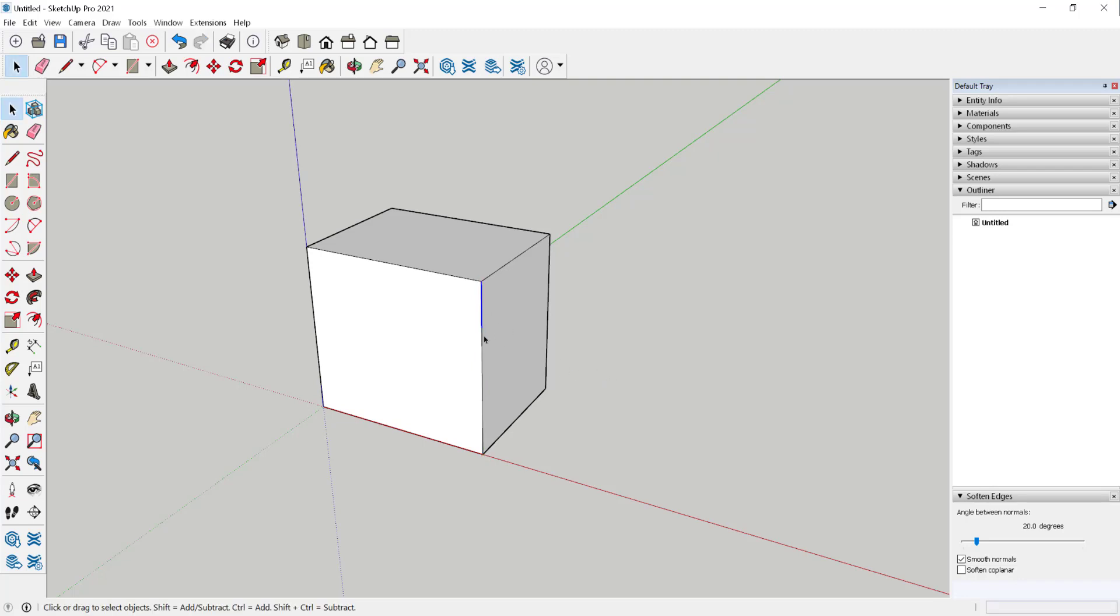By clicking on the line, I can see that it has been divided.